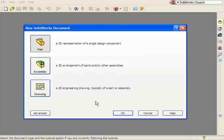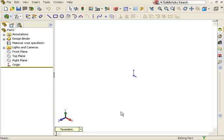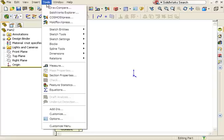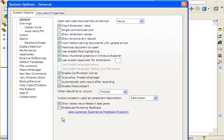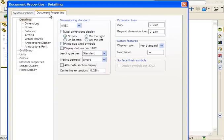To create a new custom template, I'll begin with the default part template. Before creating any geometry or sketches, I'll go to the Tools, Options menu and make any necessary changes to the Document Properties tab.